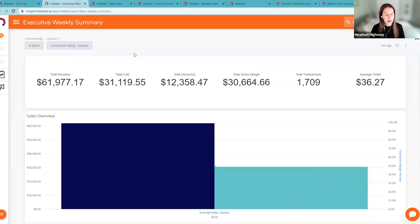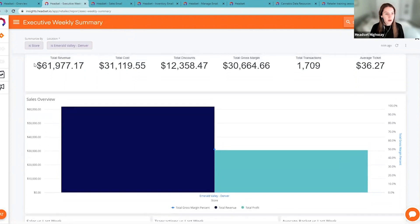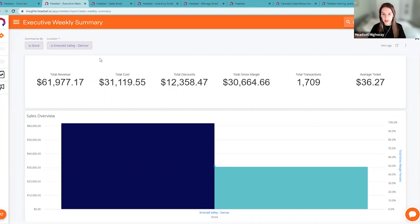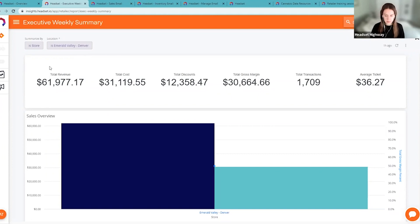Within the Executive Weekly Summary we have total revenue, total costs, discounts, gross margin, and all that good stuff. It covers the past complete week. You might be familiar with our daily retailer summaries for each of your stores — this gives you a weekly summary, which is good for that executive-level contact who doesn't need to be inundated with daily emails.